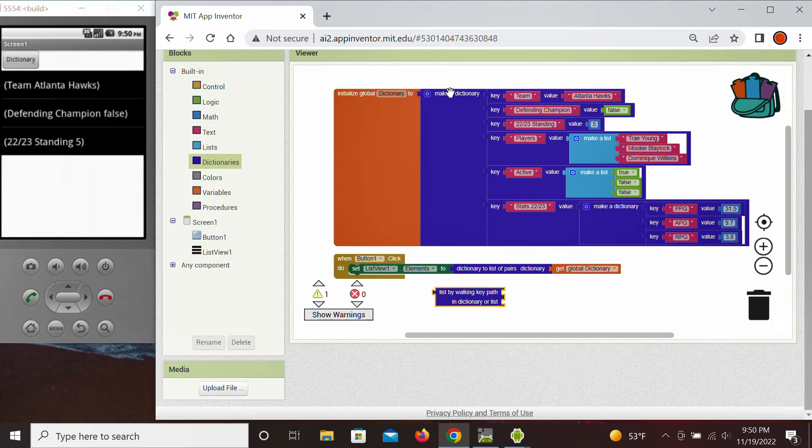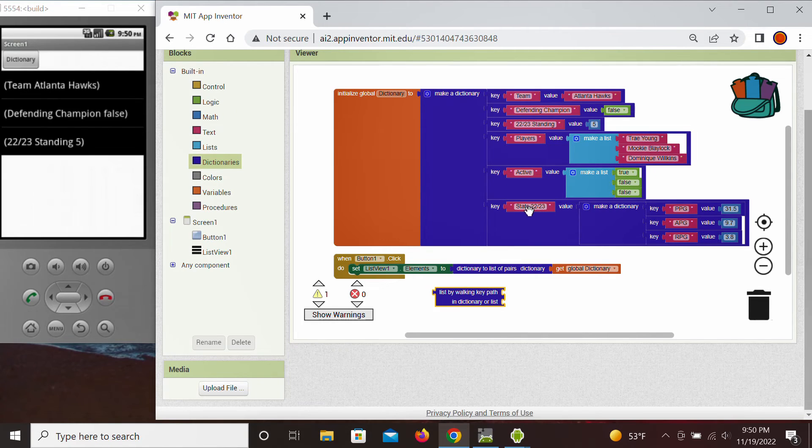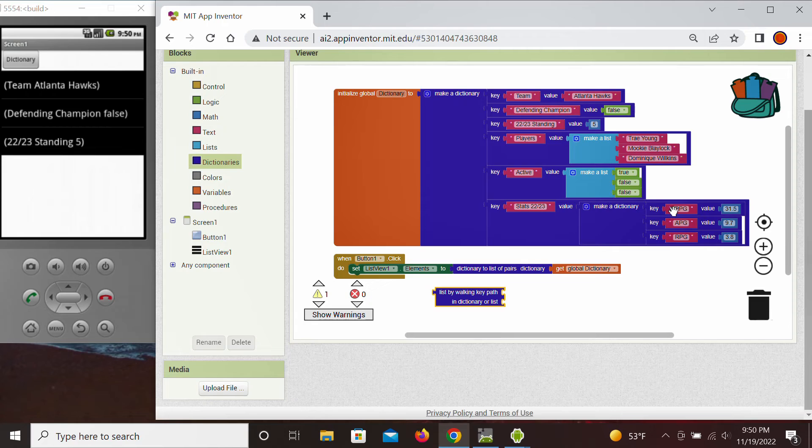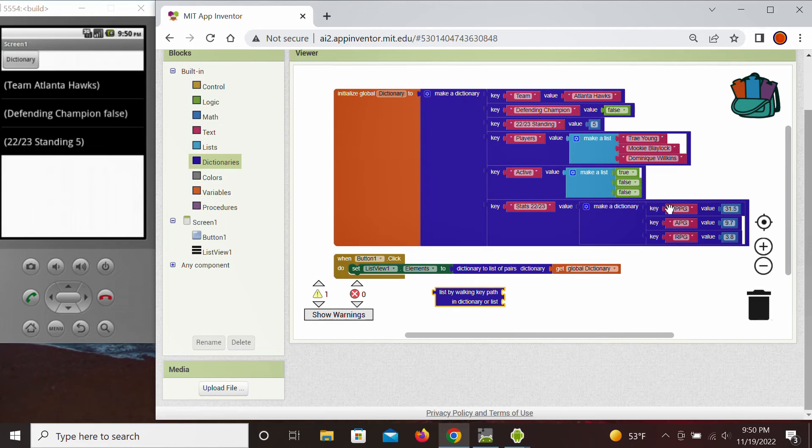We start from the top, and we go to the first key, which in our case here is going to be the stats. And then through the stats, we're going to go to the key that we're, say, interested in, which is the points per game. So to get to the points per game, we need to create a path that's going to walk through the stats first and then to the PPG second.